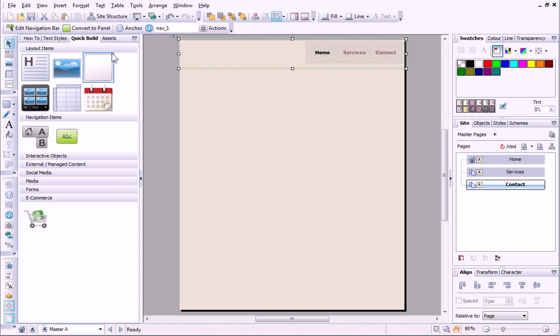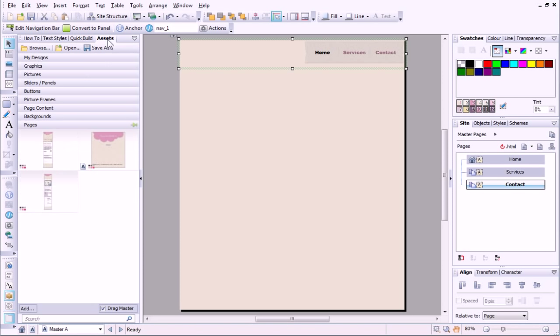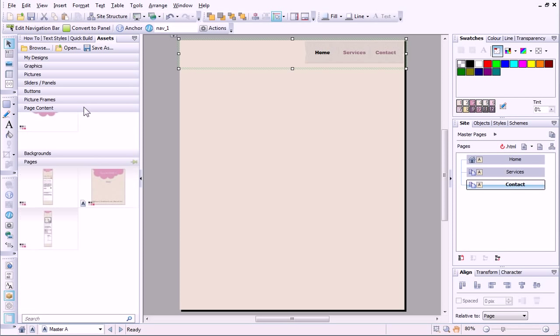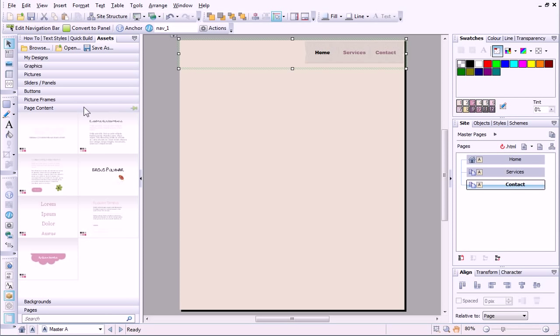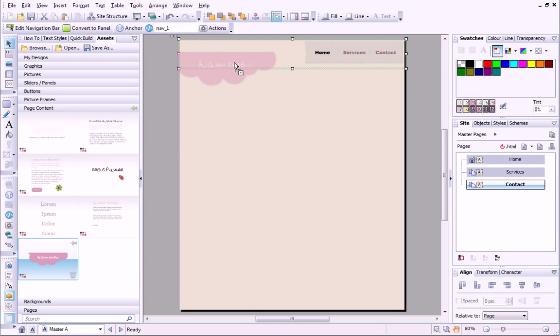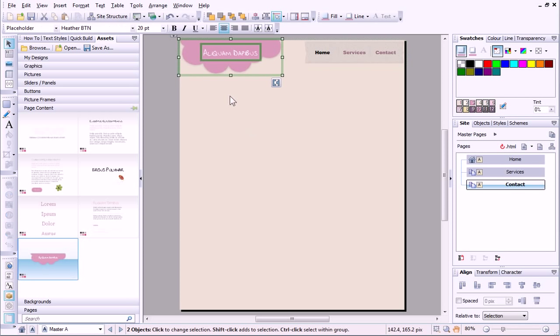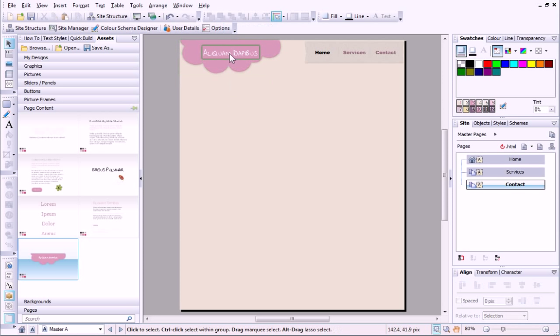On the Assets tab, I have a selection of assets that were selected earlier. In the Page Content section, I can see the logo I want to use. I'll just drag it to the page and edit the text.